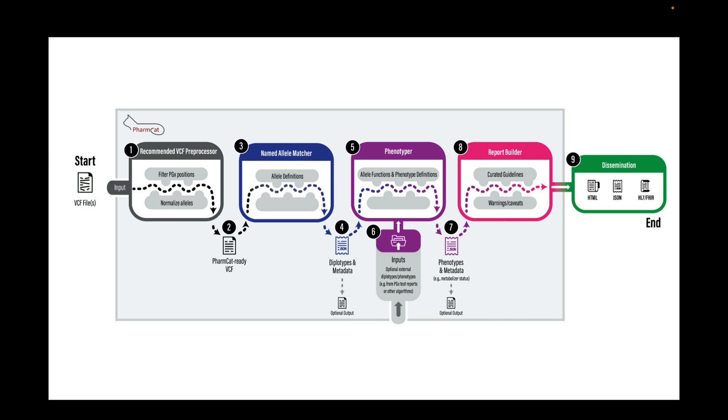We also provide a pipeline script to run the whole PharmCAT, including the VCF preprocessor module. We will expand more on this in another video.